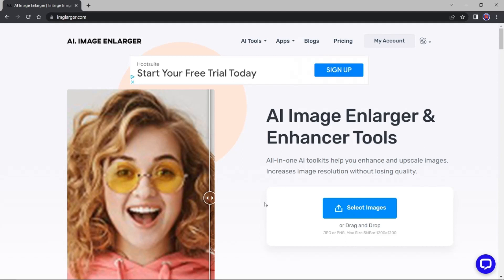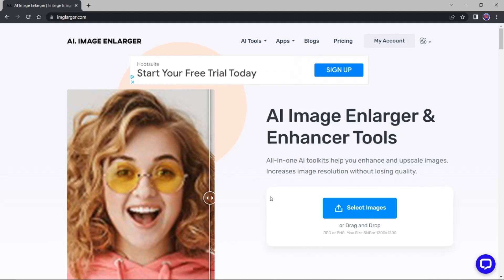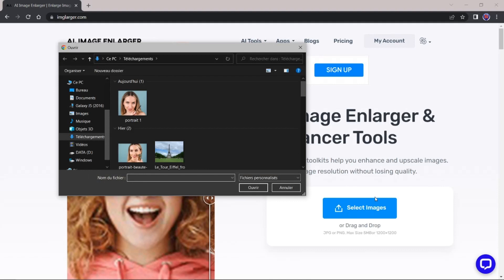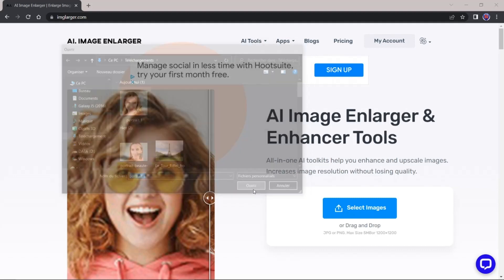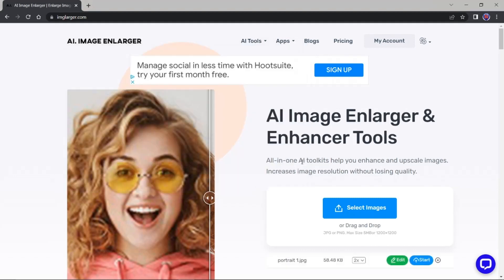On va regarder une image. Nous allons chercher une image qui est très basse en résolution. Je vais prendre ici, je vais sélectionner une image. Là, je vais prendre celle-ci qui fait, vous voyez, 273 sur 240. Et c'est vraiment une très basse résolution.